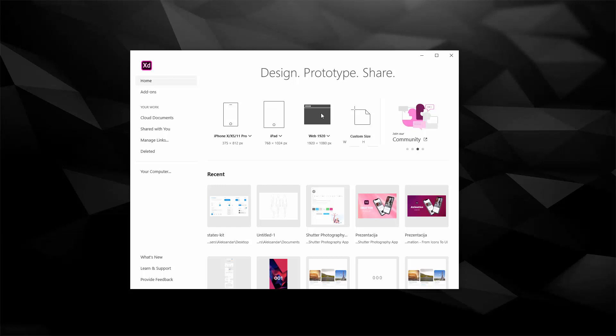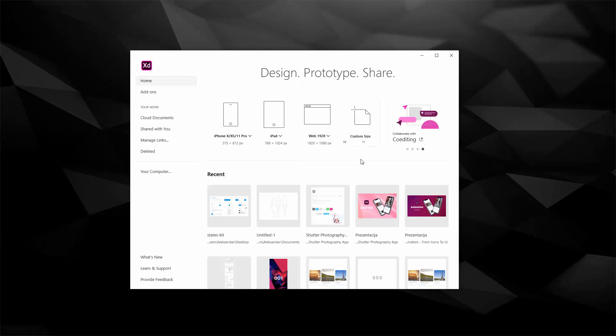If you're designing for web, you have the most commonly used sizes for web right here. In any of these cases you can always change the artboard size inside of Adobe XD, but this is just a starting point to get you started and to open up the program and start working on it.